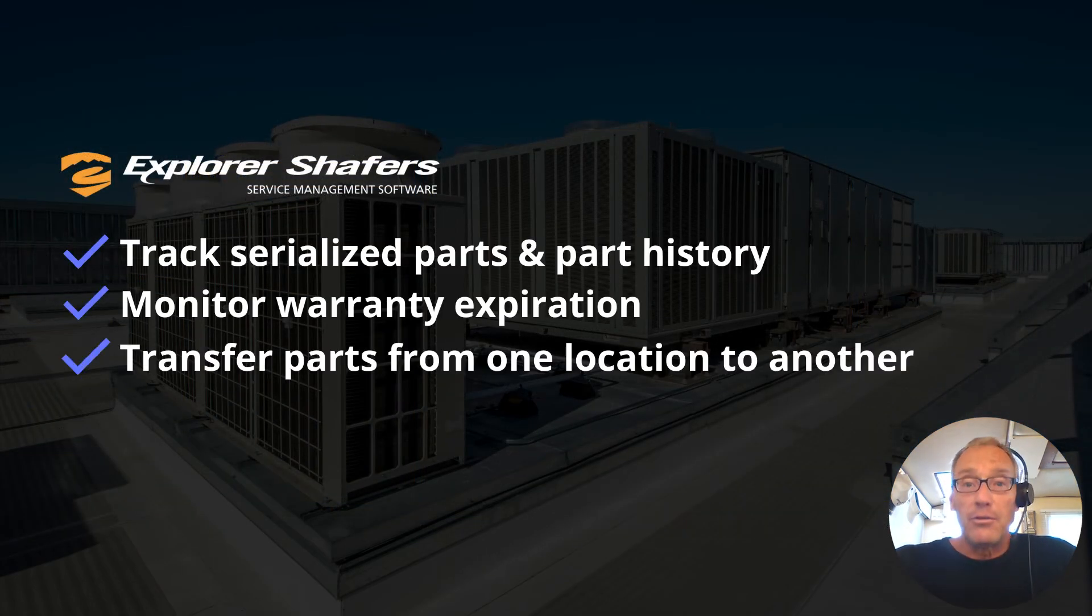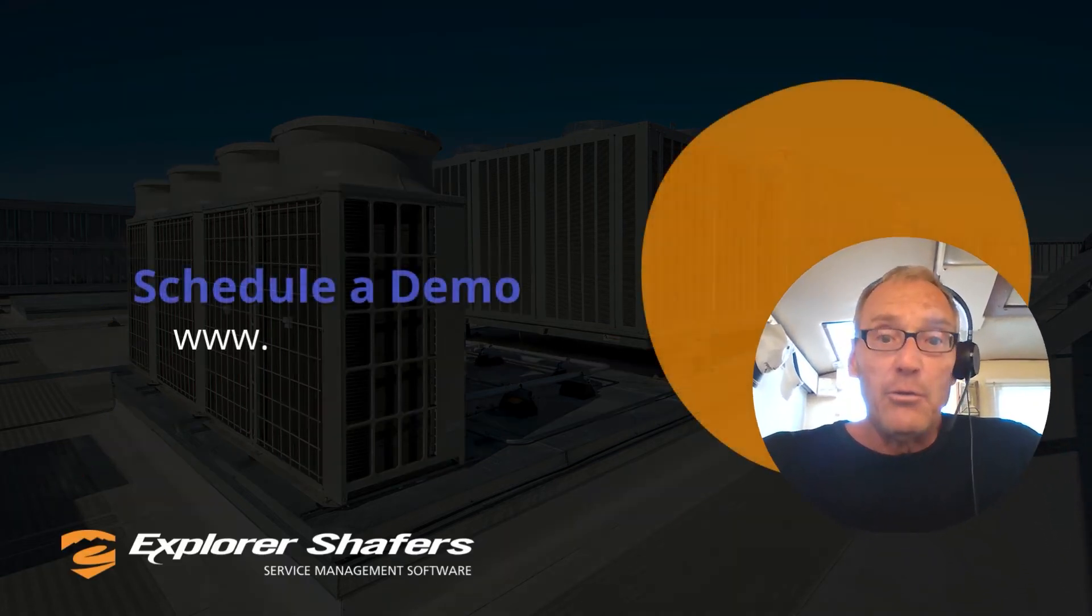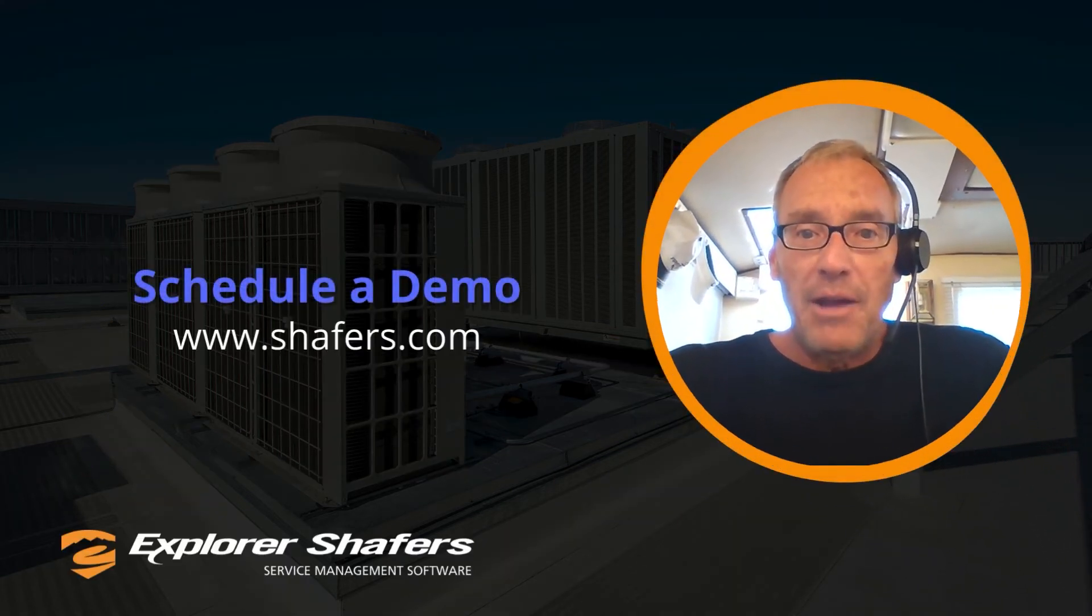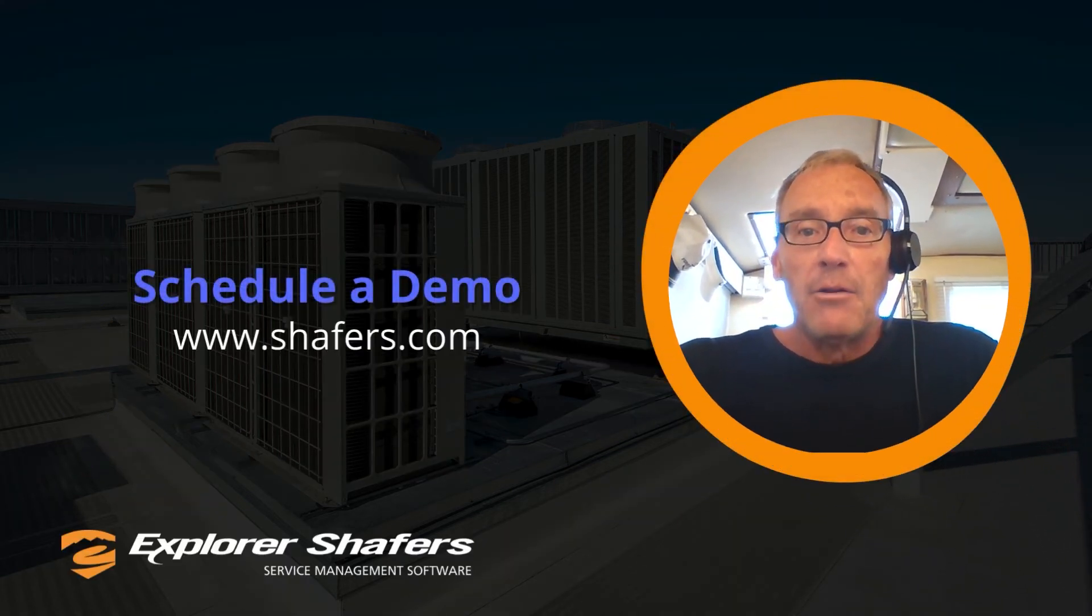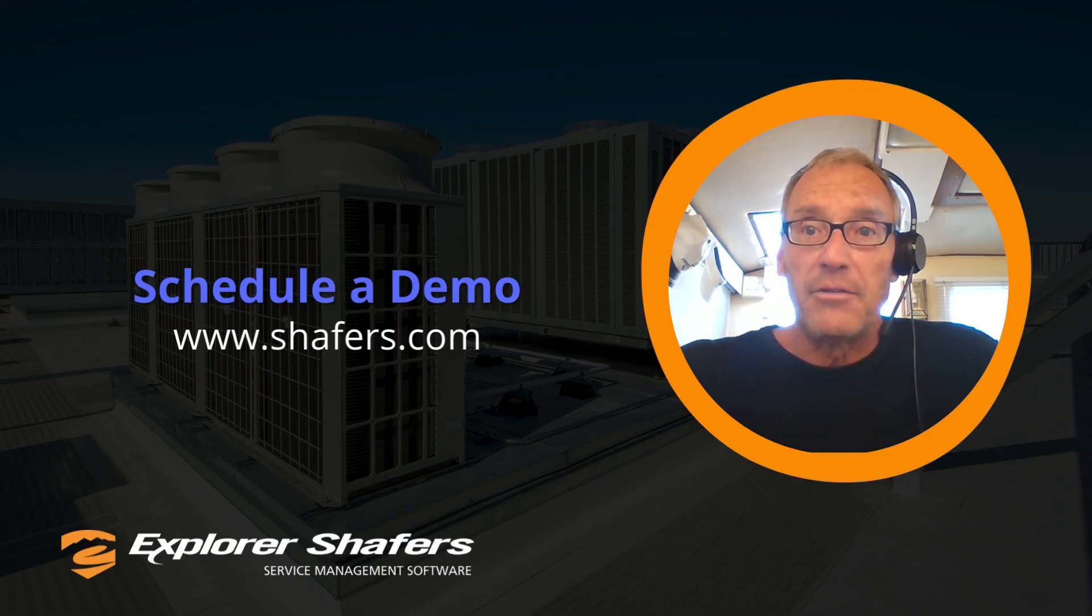And folks, we've only scratched the surface with Schafer's inventory, so please do schedule a personalized demo today to learn how Explorer Schafer's can help you run and grow your service business.